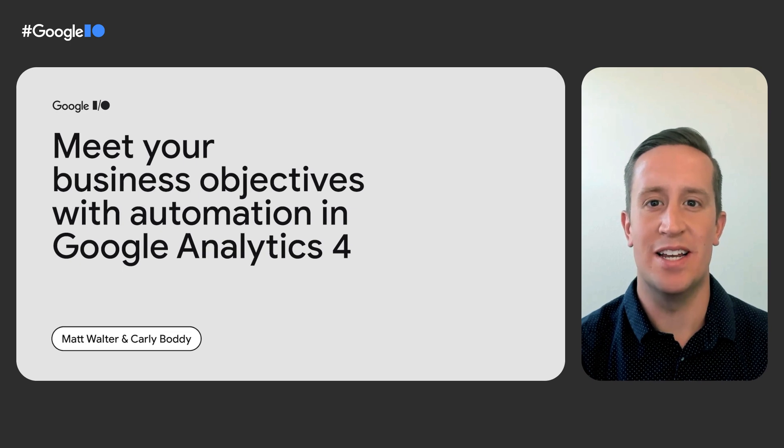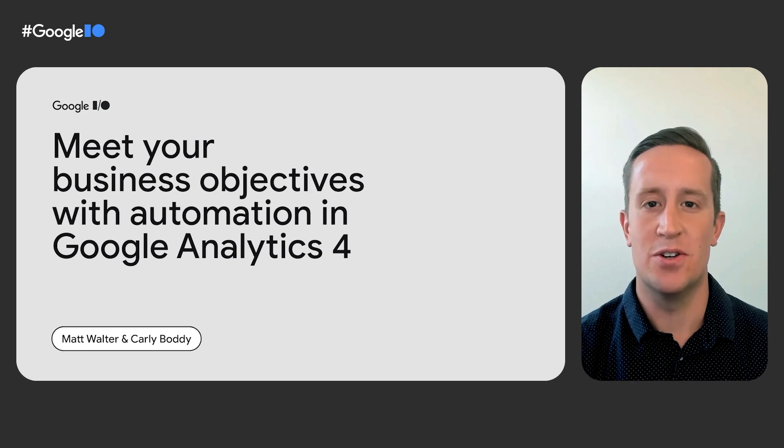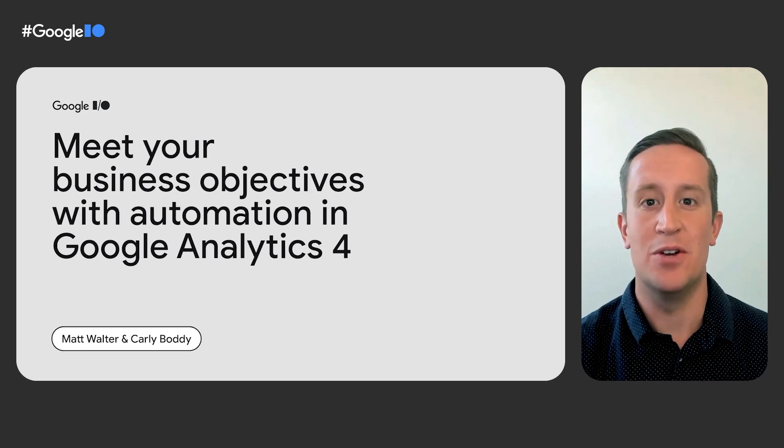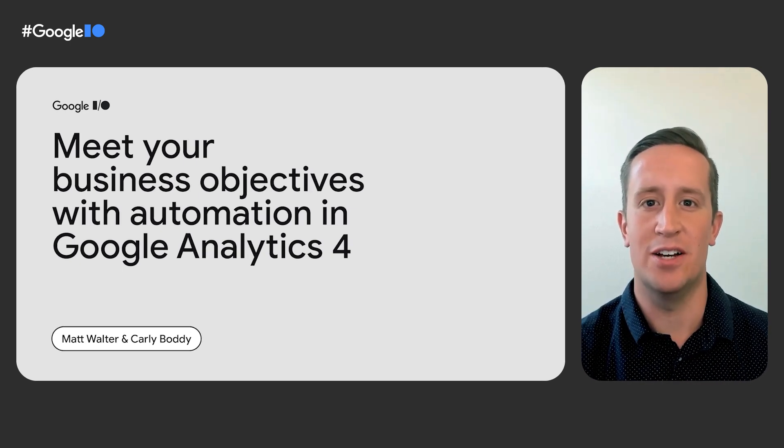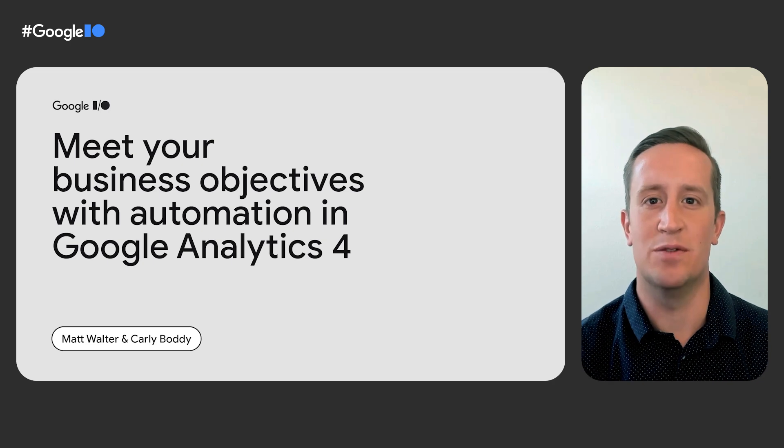Welcome, everyone. My name is Matt Walter, and I'm a product manager for Google Analytics. Thanks for joining today's session so you can learn how to meet your business objectives with automation in Google Analytics 4.